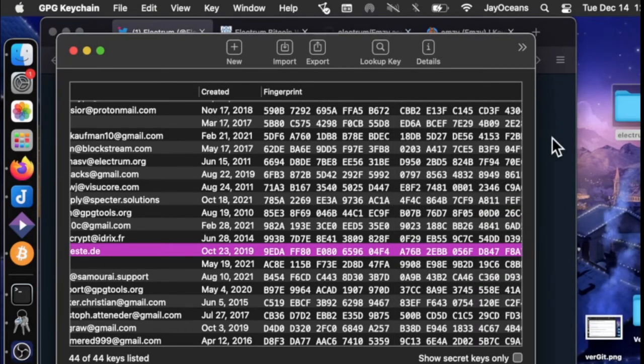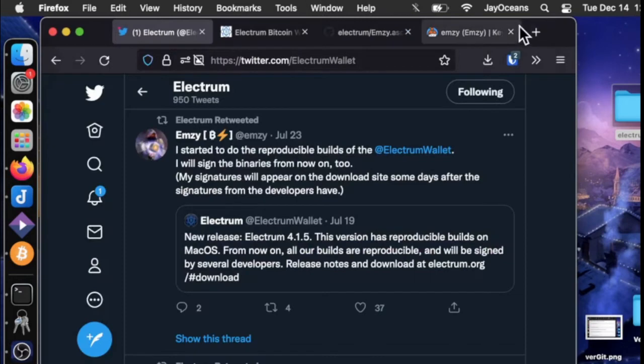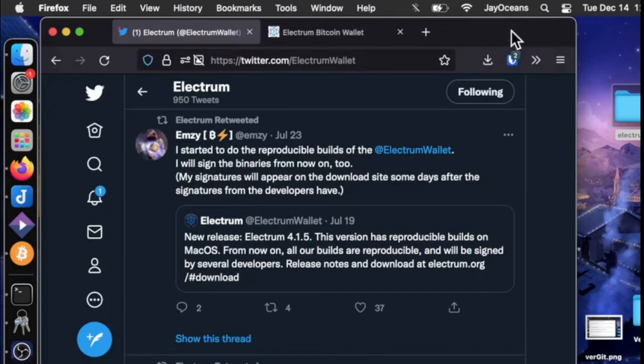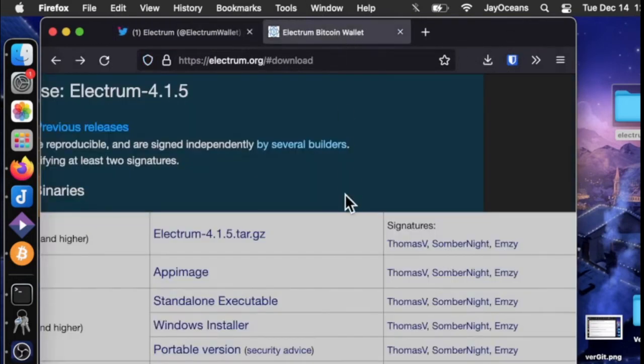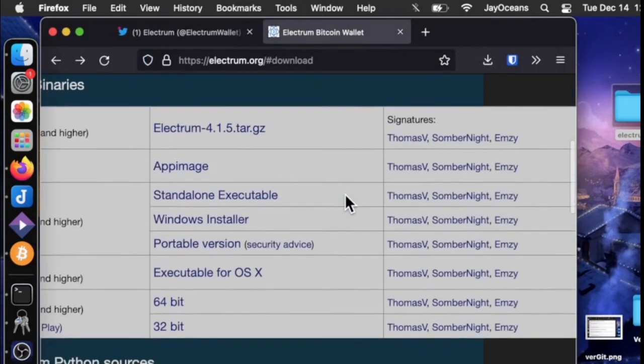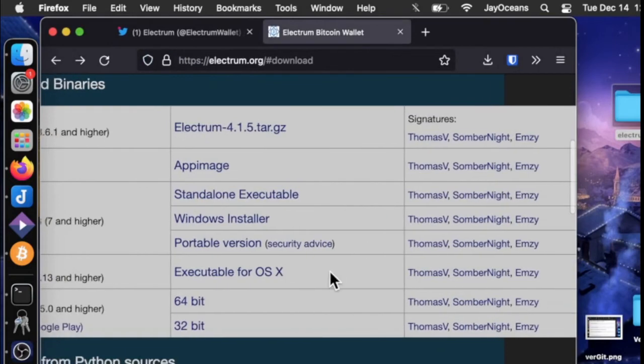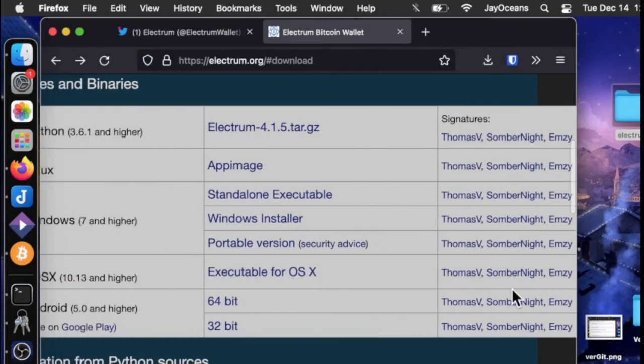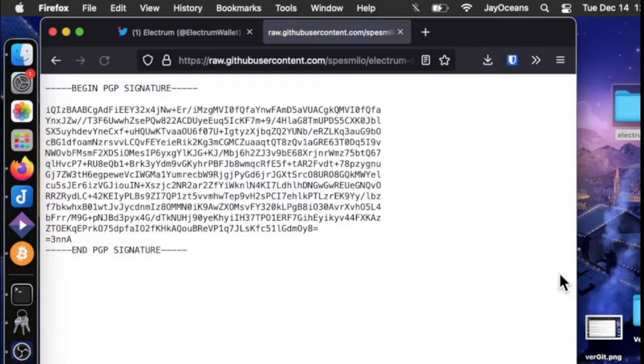Now we can go to the verification process. And how do we do that? We click on the signature. And so we can again...